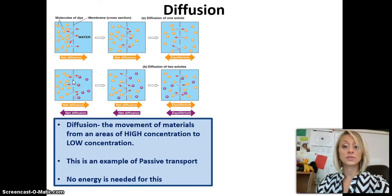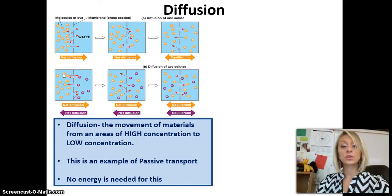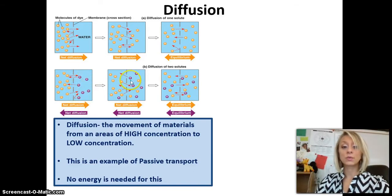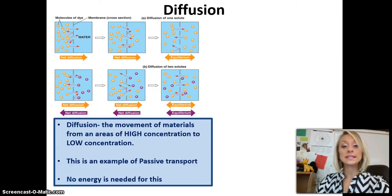Diffusion can work both ways, so molecules can enter the cell membrane and molecules can also exit the cell membrane. The yellow molecules have a high concentration on the left, so they move towards the right. The purple molecules have a high concentration on the right, so they will move towards the left. Diffusion is passive transport, so there's no energy needed — no ATP needed — for these molecules to move.